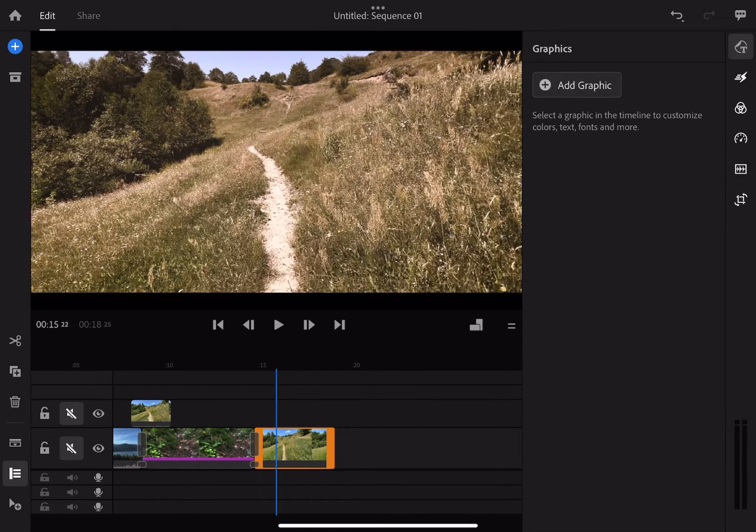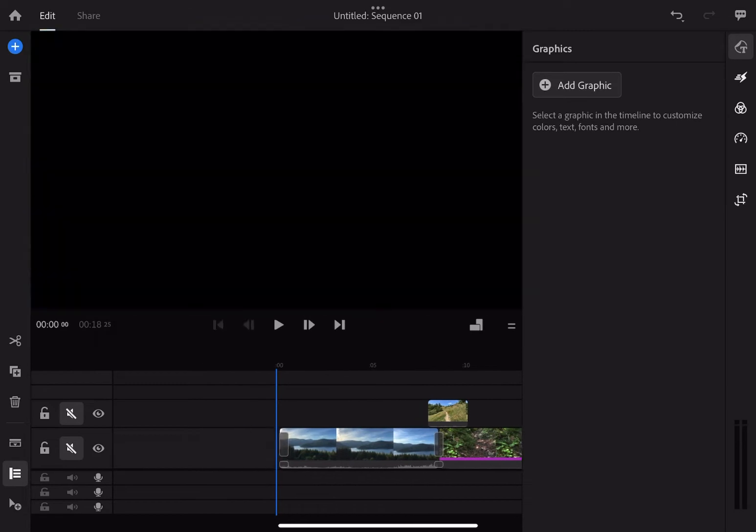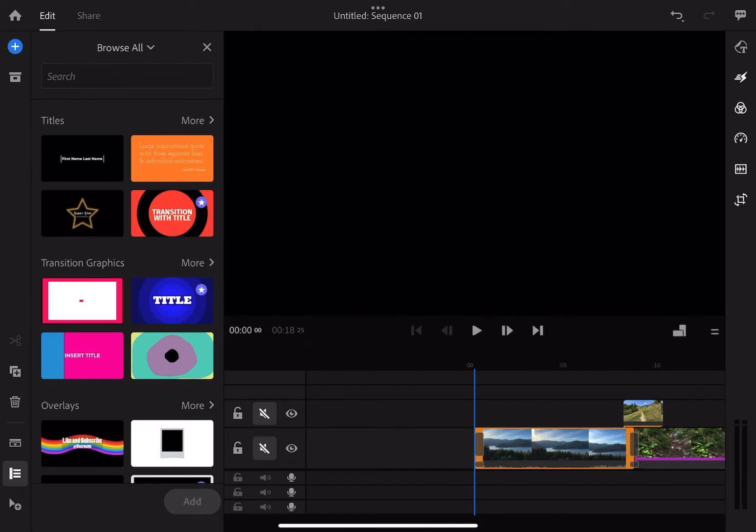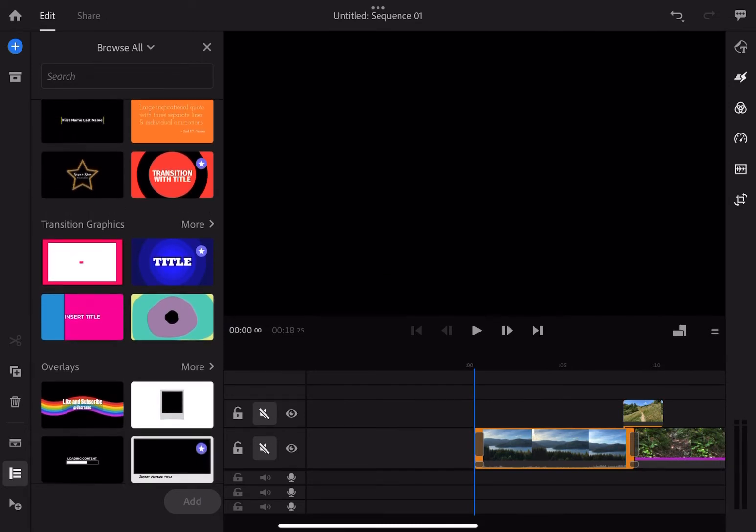Now let's get into the first tab, the graphics. Under the graphics, you have three categories: titles, transition graphics and overlays. Each of the category has a large amount of options.